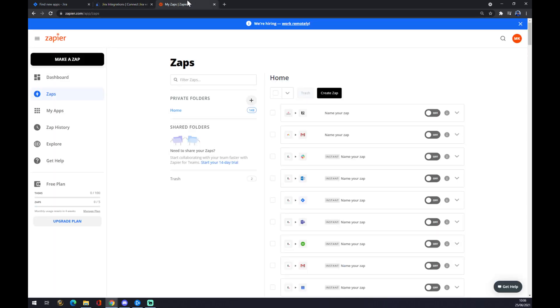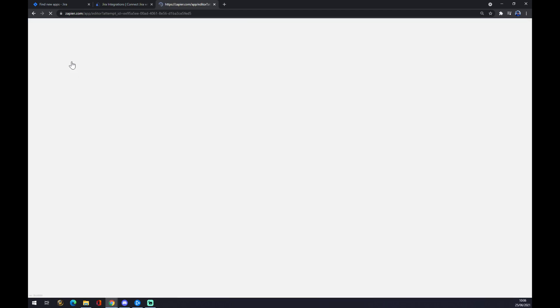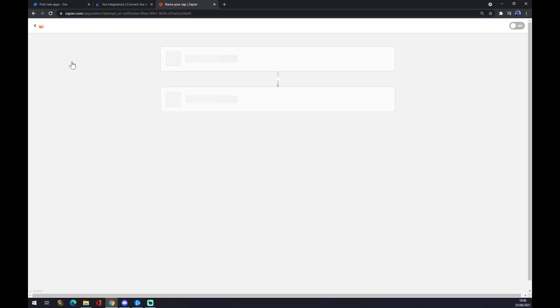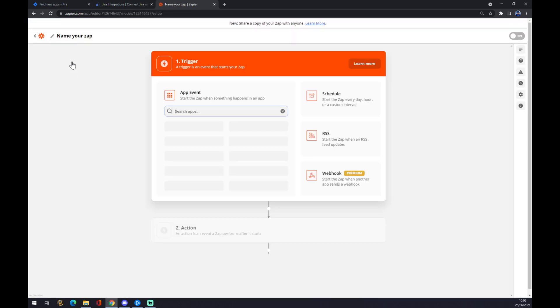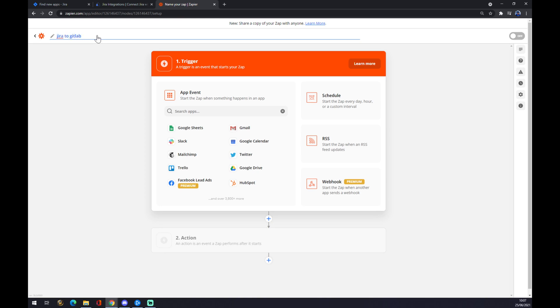We can go to zapier.com and also create our account here. Go to Make a Zap on the top left corner of your screen. You can name your Zap, for example, Jira to GitLab for future purposes.